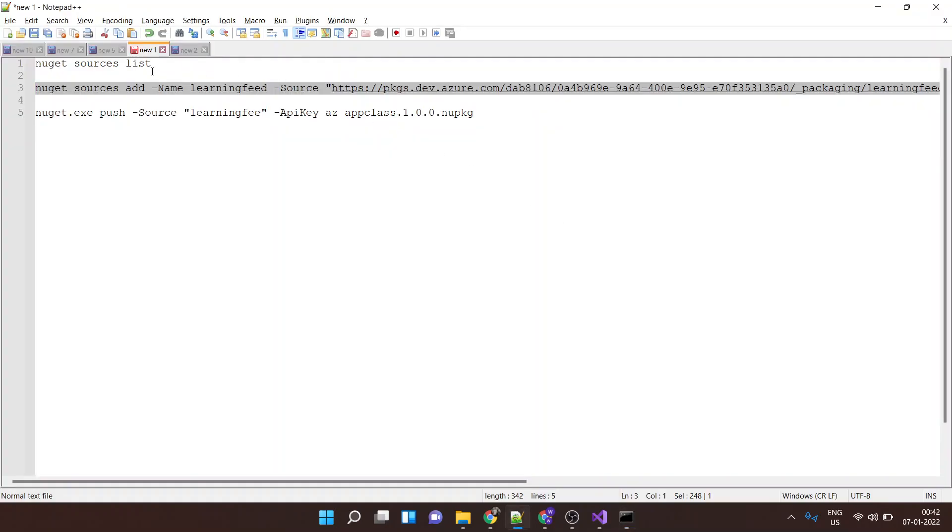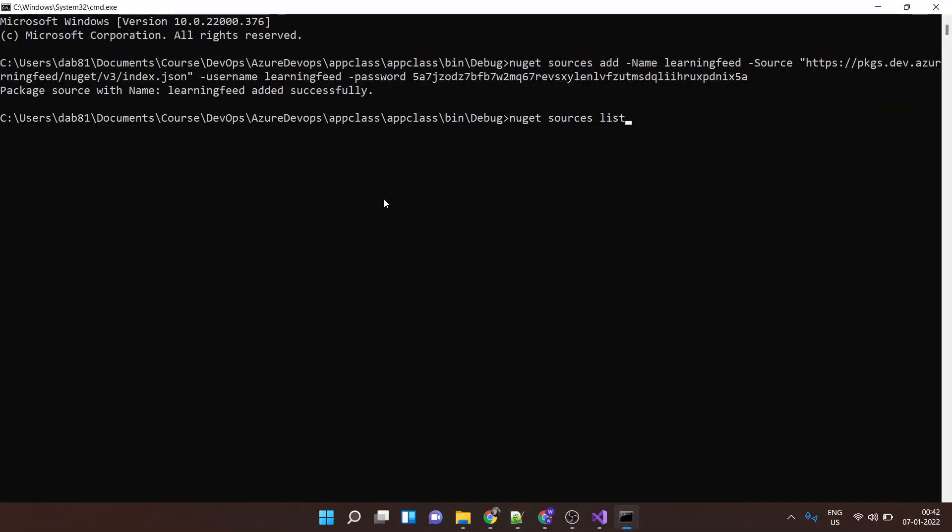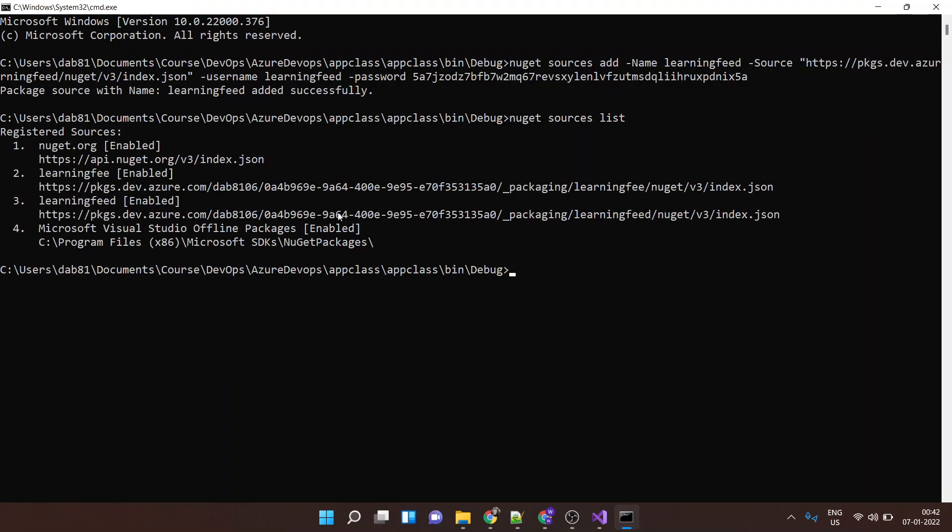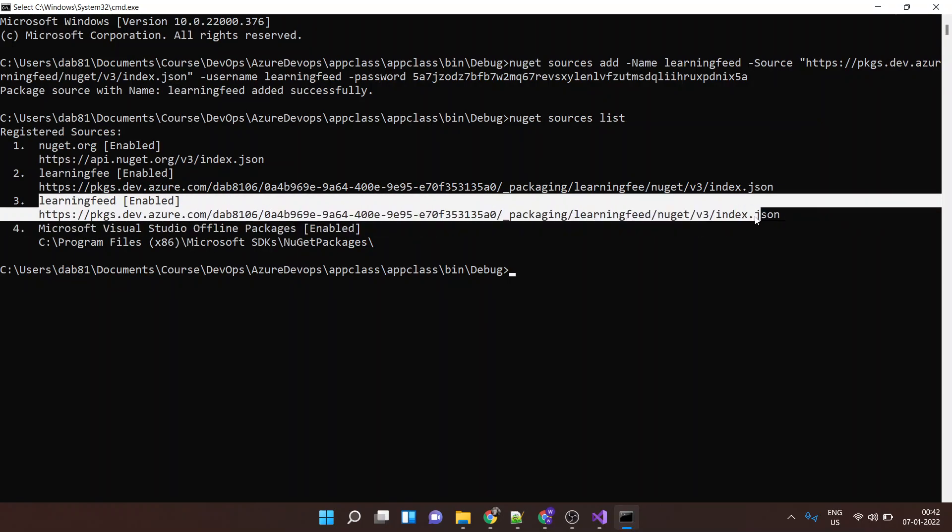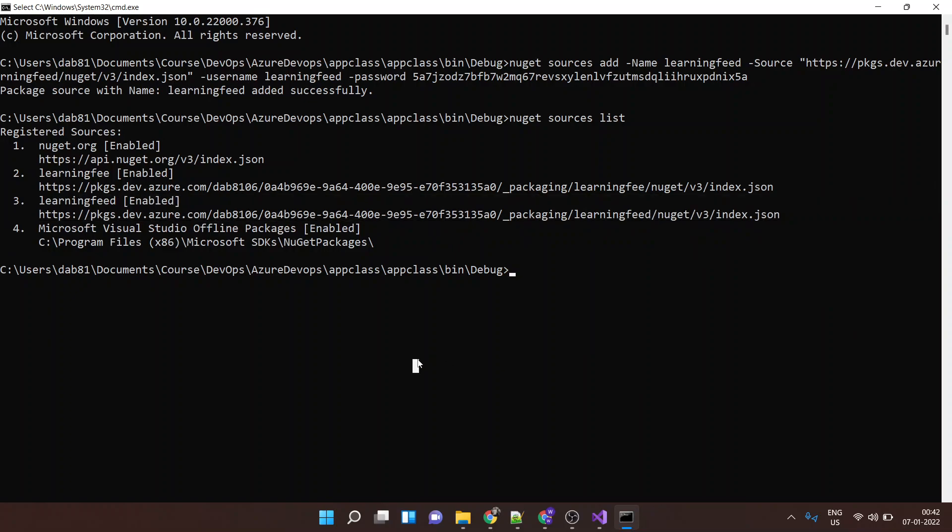And if you do NuGet source list you will get all the list of sources. So we have added the source item over here now you need to push the package to this source.